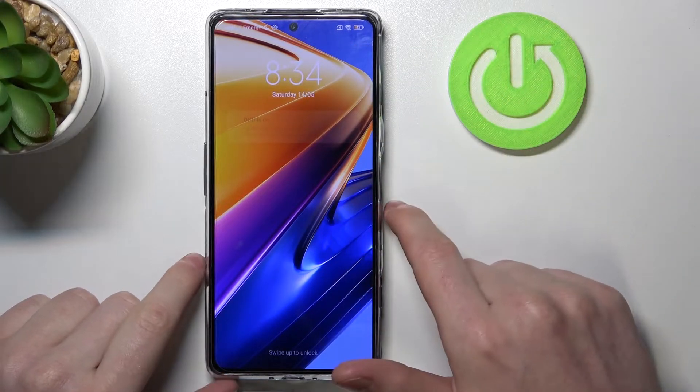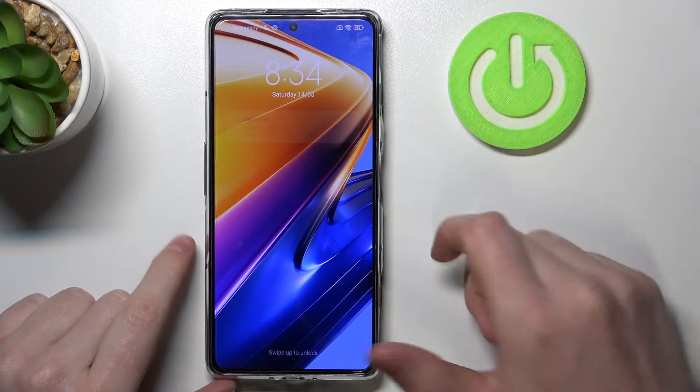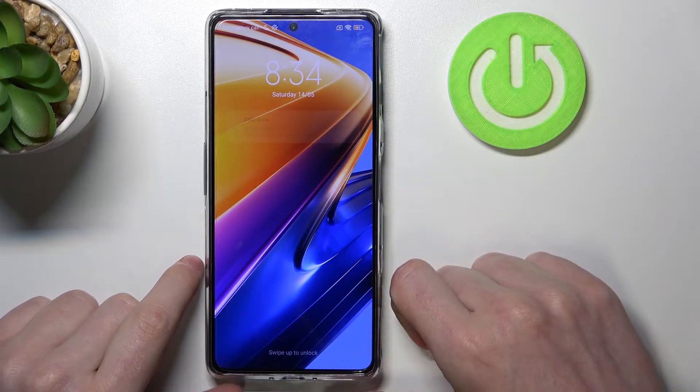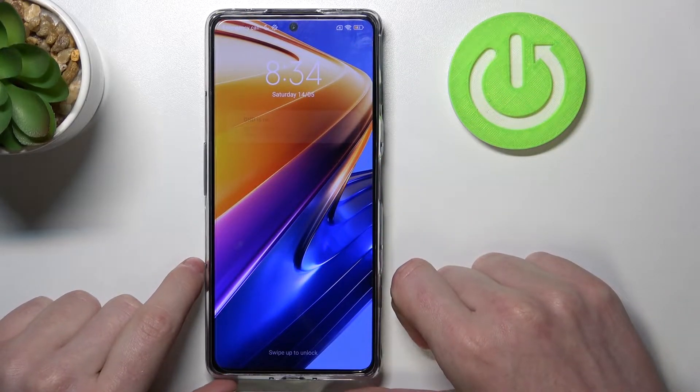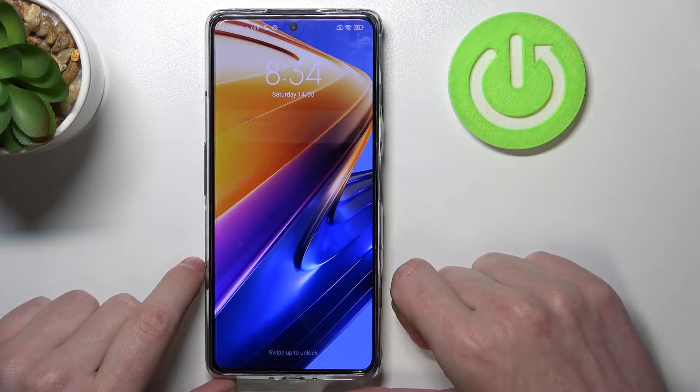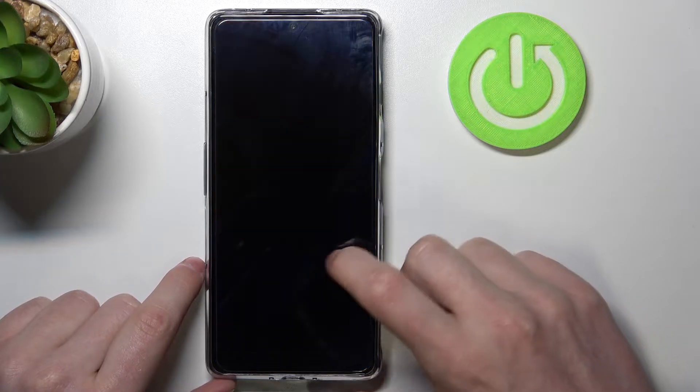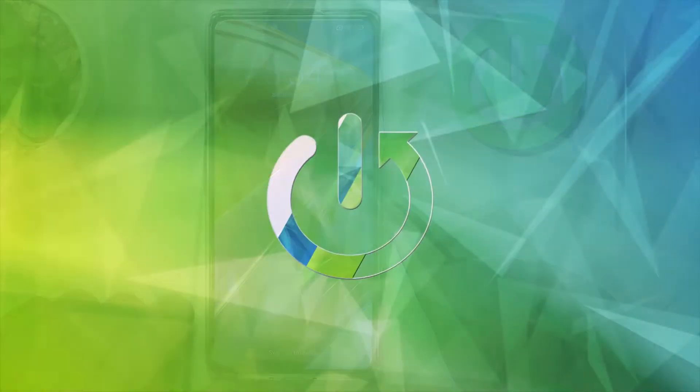In this video I'm going to show you how to bypass the lock screen on your Xiaomi Poco F4 GT or any Xiaomi Poco F4 series.